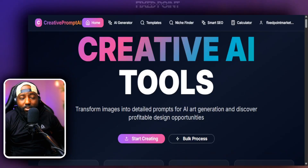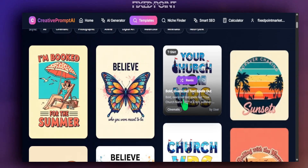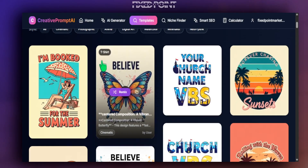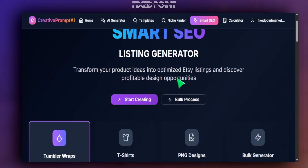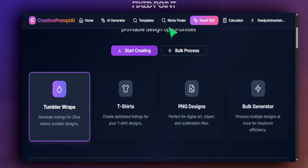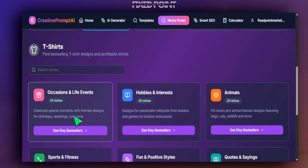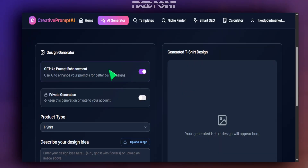This tool is called Creative Prompt AI. If you want to get on the waitlist to be one of the first to access it, check the link down below — they have a waitlist with good discounts and perks for first joiners. Beyond AI generation, they have Etsy Smart SEO where you can create titles and tags within seconds, a niche finder to surface top trending niches on Etsy, and an image generator to find best-selling products.